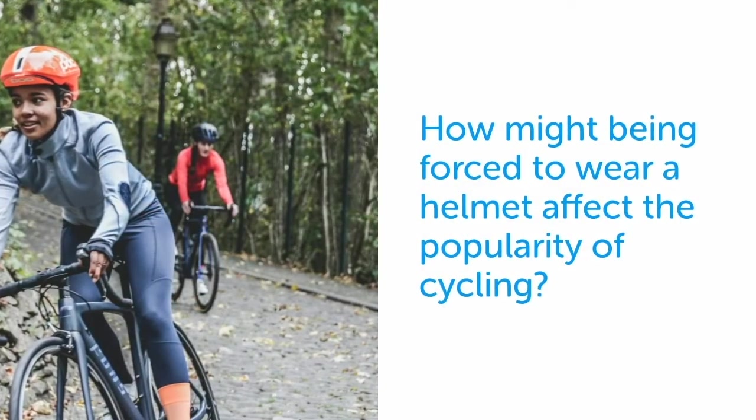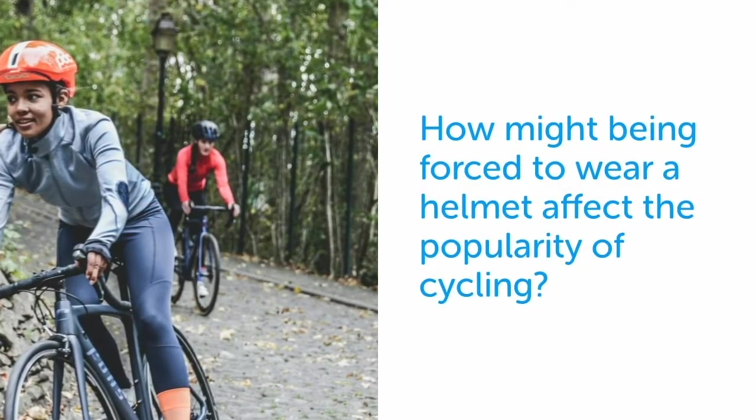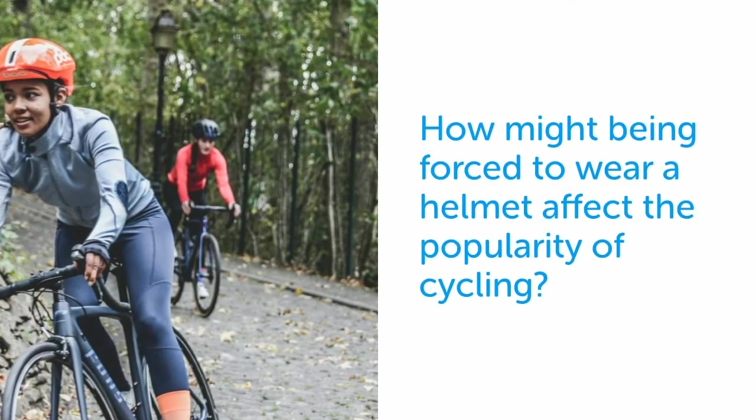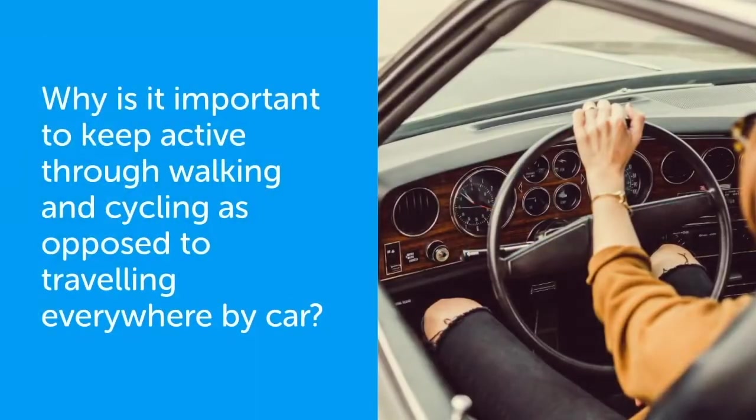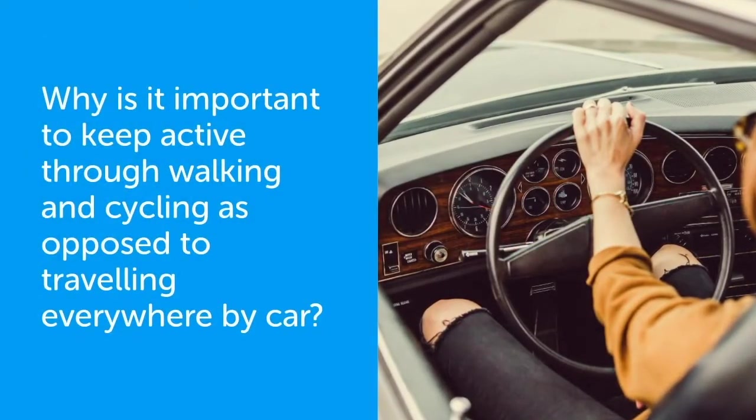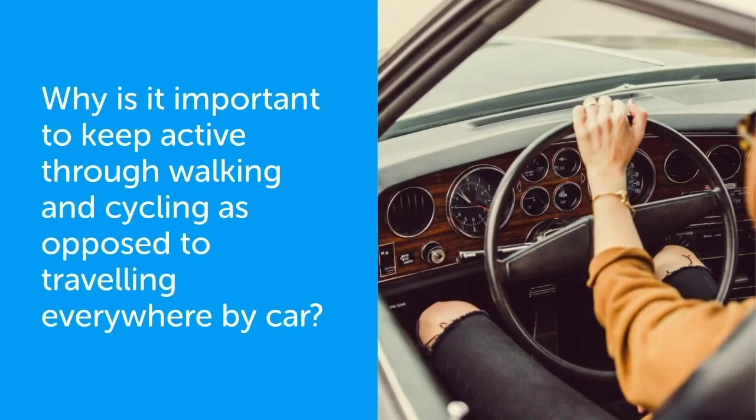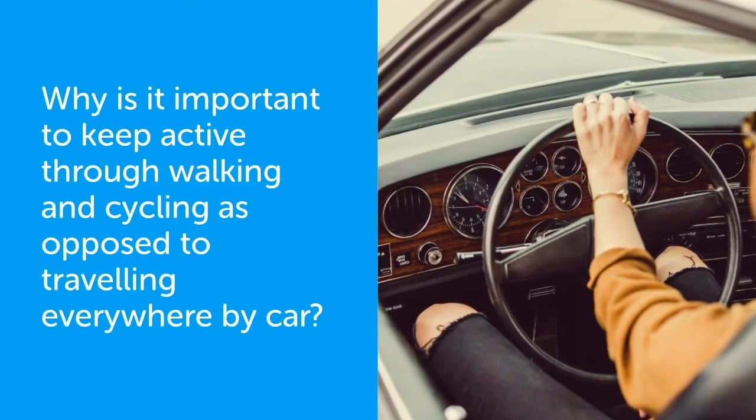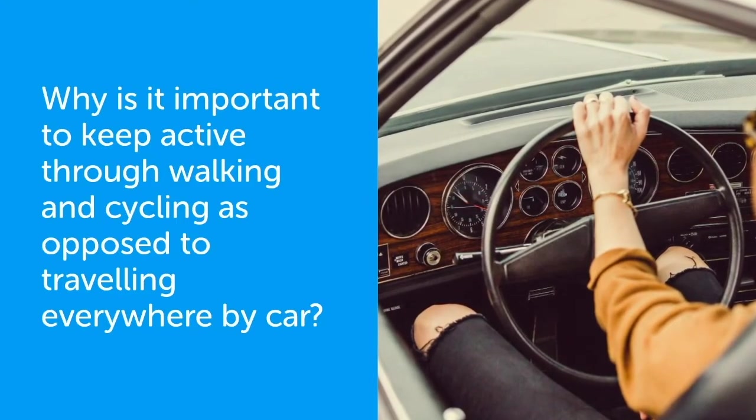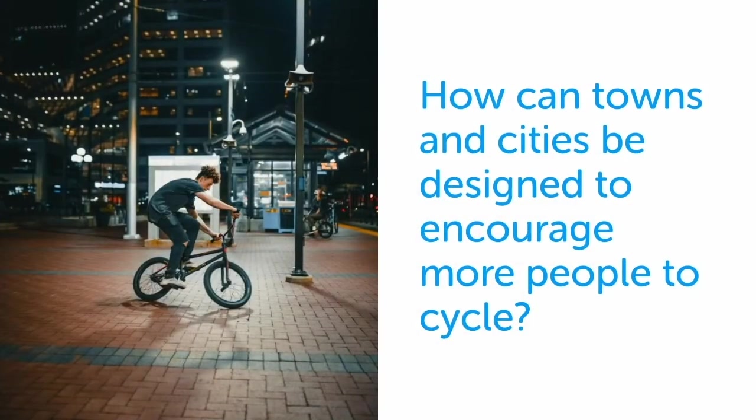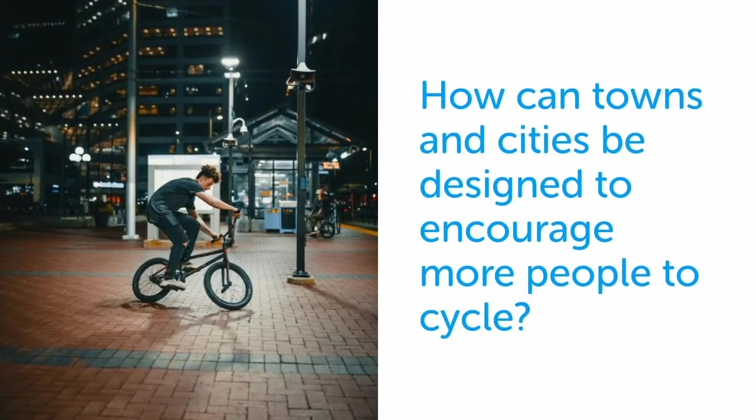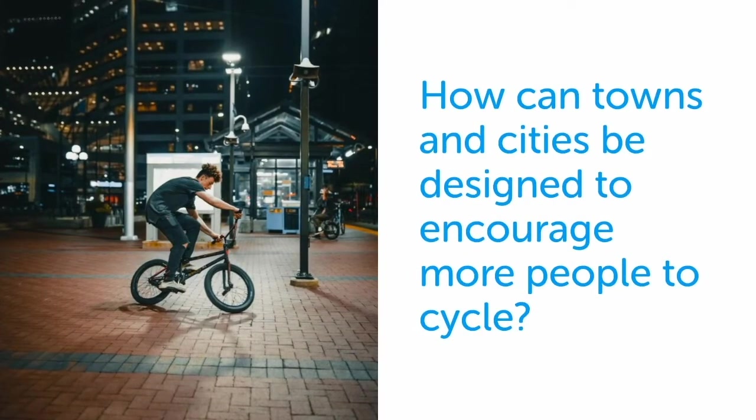How might being forced to wear a helmet affect the popularity of cycling? Why is it important to keep active through walking and cycling as opposed to traveling everywhere by car? And how can towns and cities be designed to encourage more people to cycle?